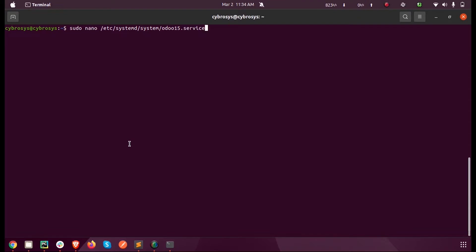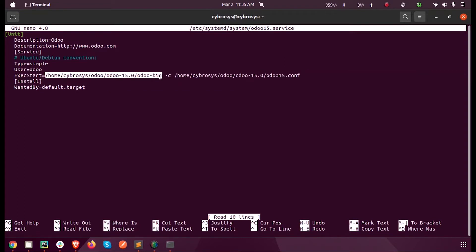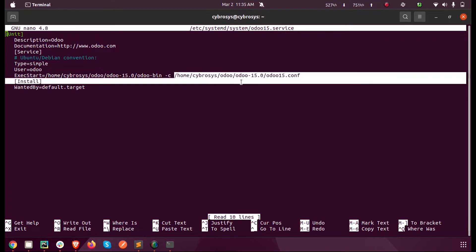Here using the terminal, I have created a new service file. Inside the service file you can see I have mentioned the Odoo bin file location, and then using the argument minus C we have to mention our config file location too.